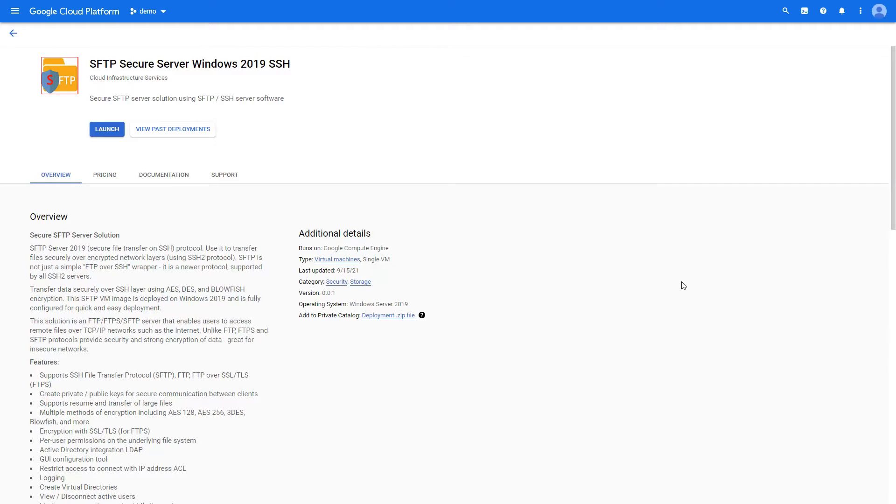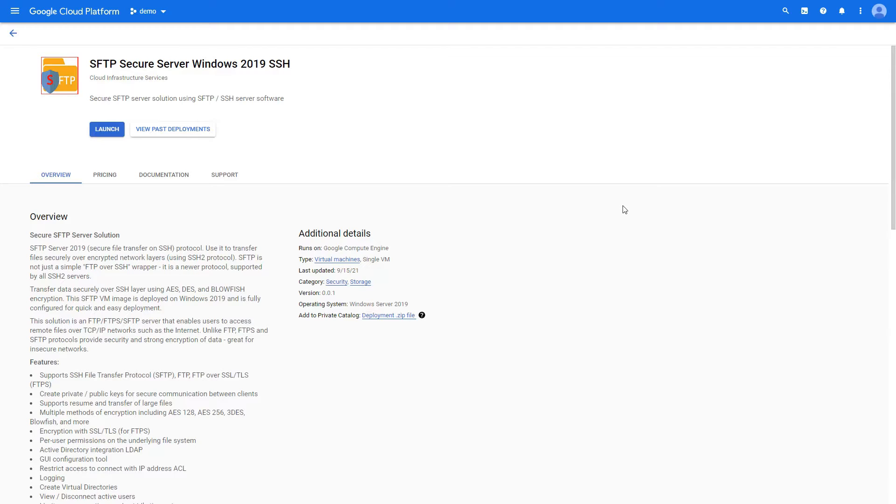Hello everyone, Mr. Terminal here for Cloud Infrastructure Services. In this video we are looking into deploying SFTP Secure Server on Google Cloud Platform. The marketplace link for the following has been provided in the description, please do check that.